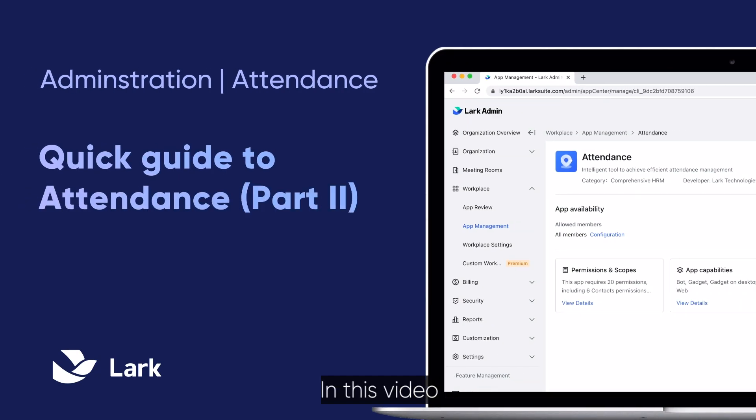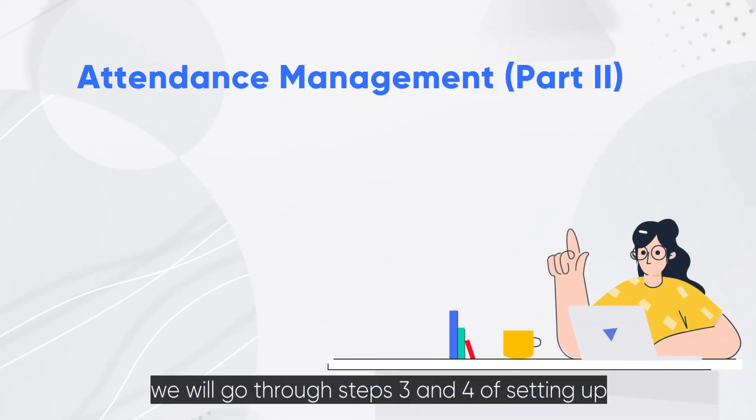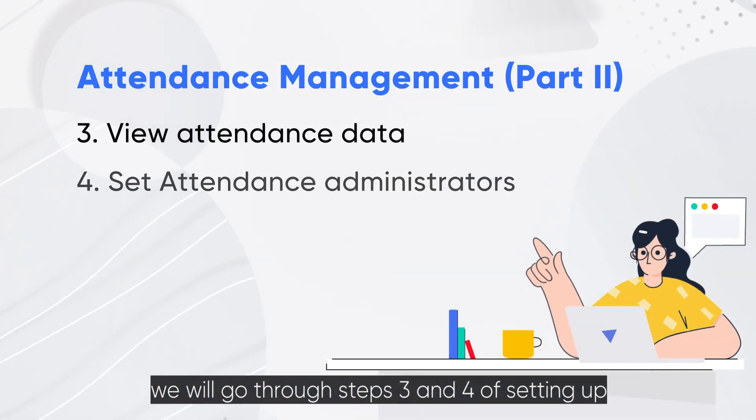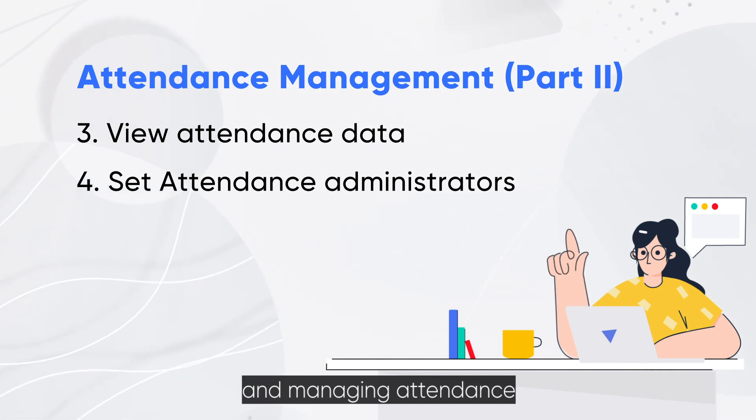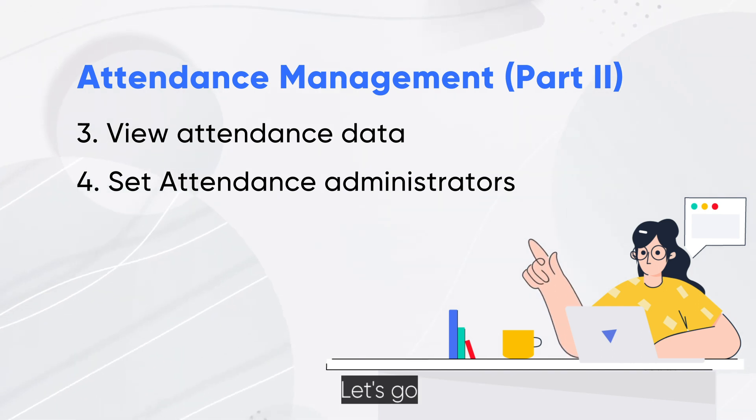Welcome back. In this video, we will go through steps three and four of setting up and managing attendance. Let's go.